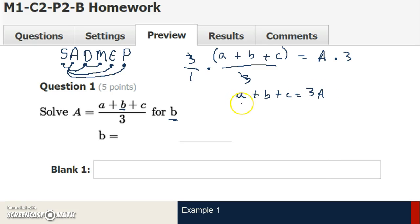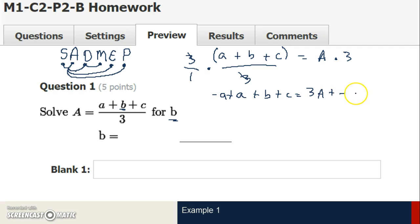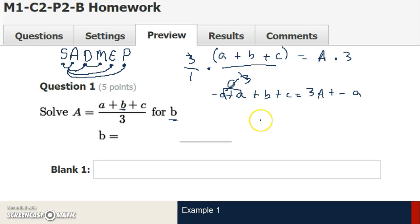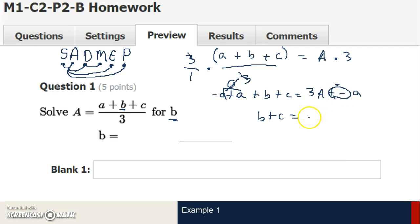Now I've got to eliminate this a and this c. Since they're both being added, it doesn't really matter which one I eliminate first. To eliminate this a, I add the opposite of a, which is negative a. If I add negative a to one side, I've got to add it to the other. Adding a negative is the same thing as subtracting, so I don't want that to confuse you. Negative a plus a simplifies to 0, leaving b plus c equals 3a minus a.